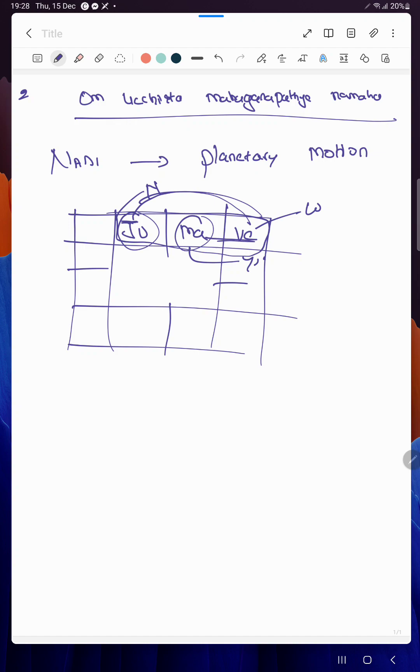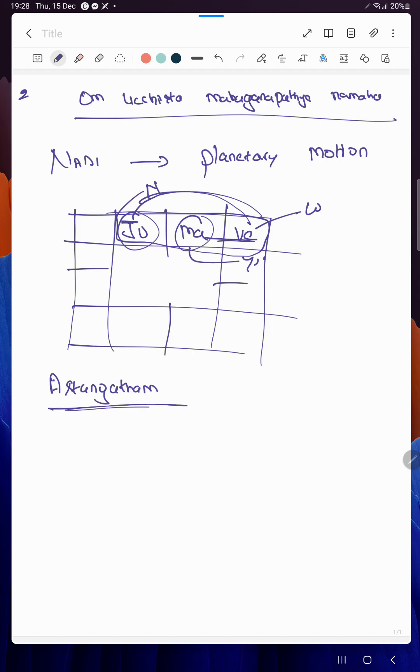Now we should get an idea what exactly we are trying to check. The first one is Astangatham. We should understand - we use a geocentric concept, means we stand on Earth and visualize all the other planets.